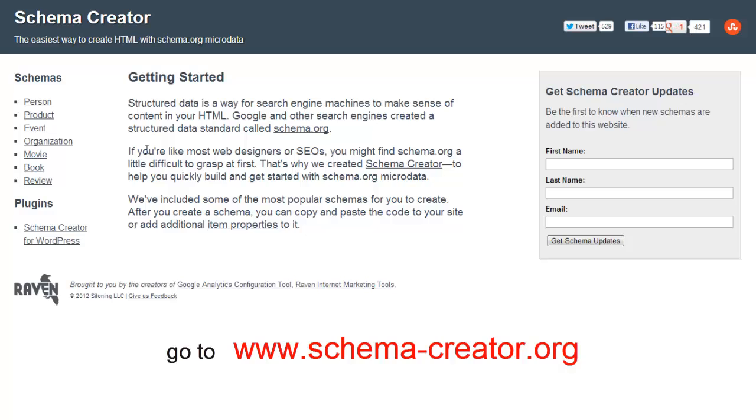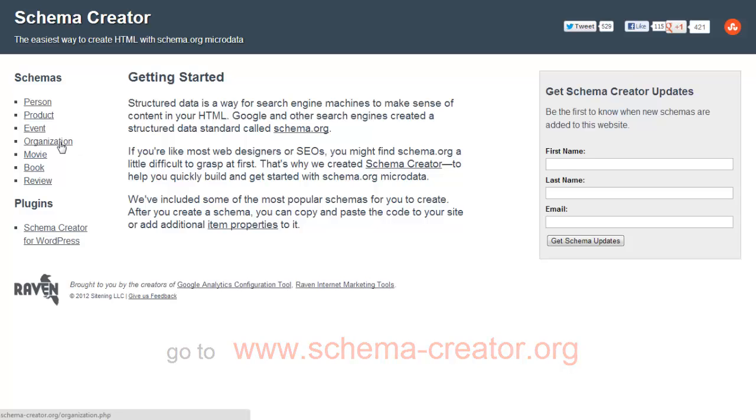You'll see a quick introduction with some different schemas that you can choose from here. I'm going to show you how we did our own company schema code. And so we're obviously a company so we go for organization.